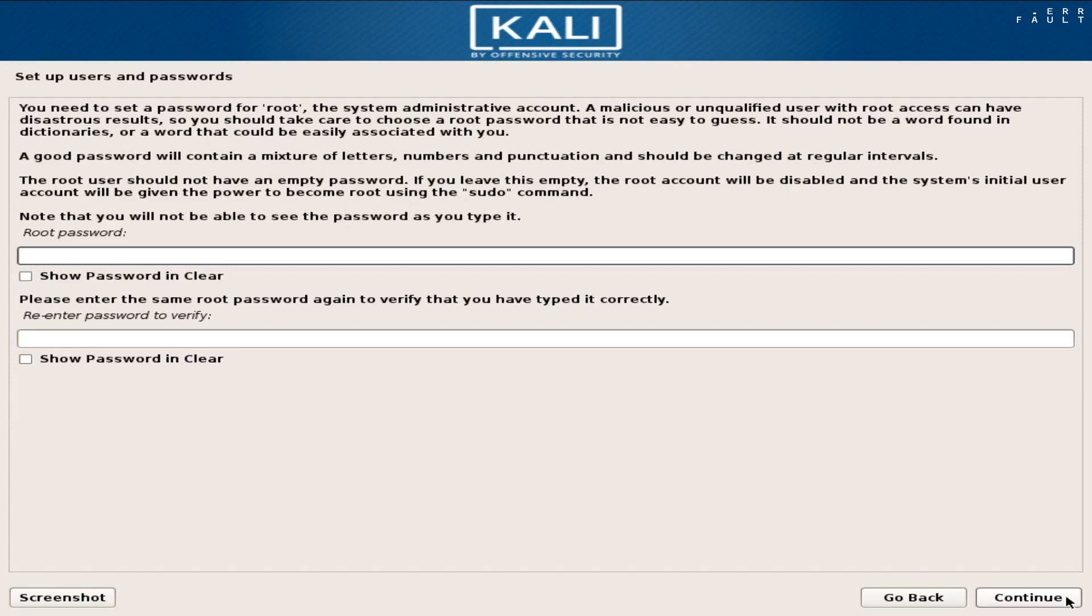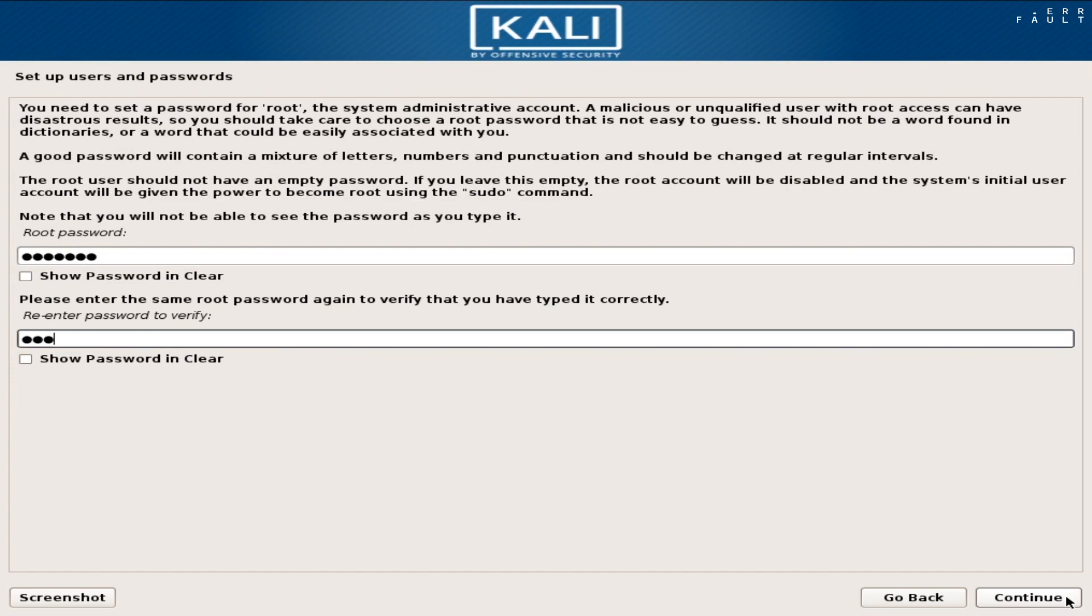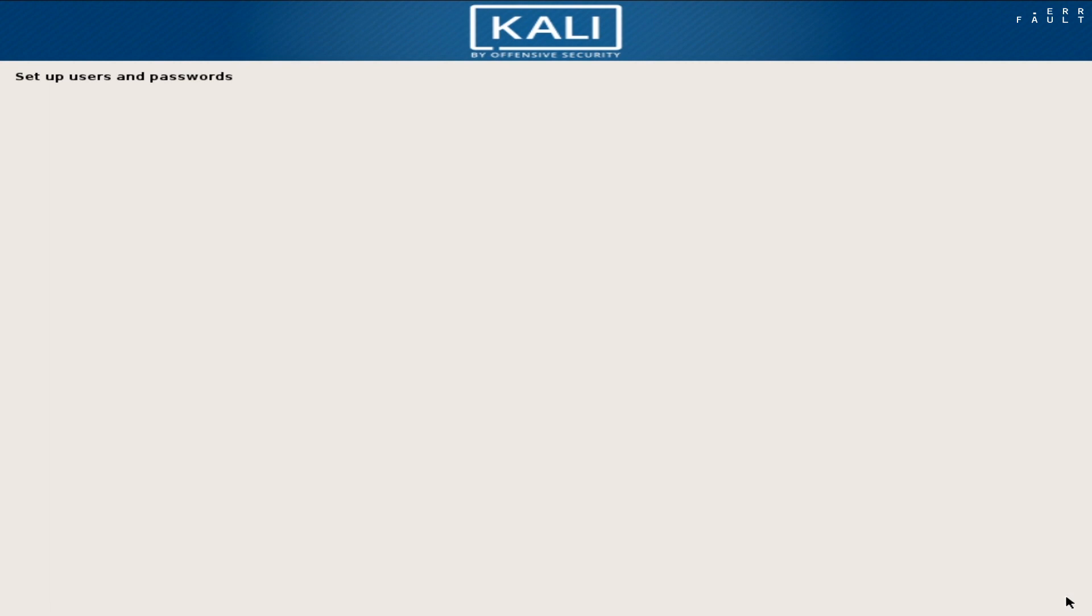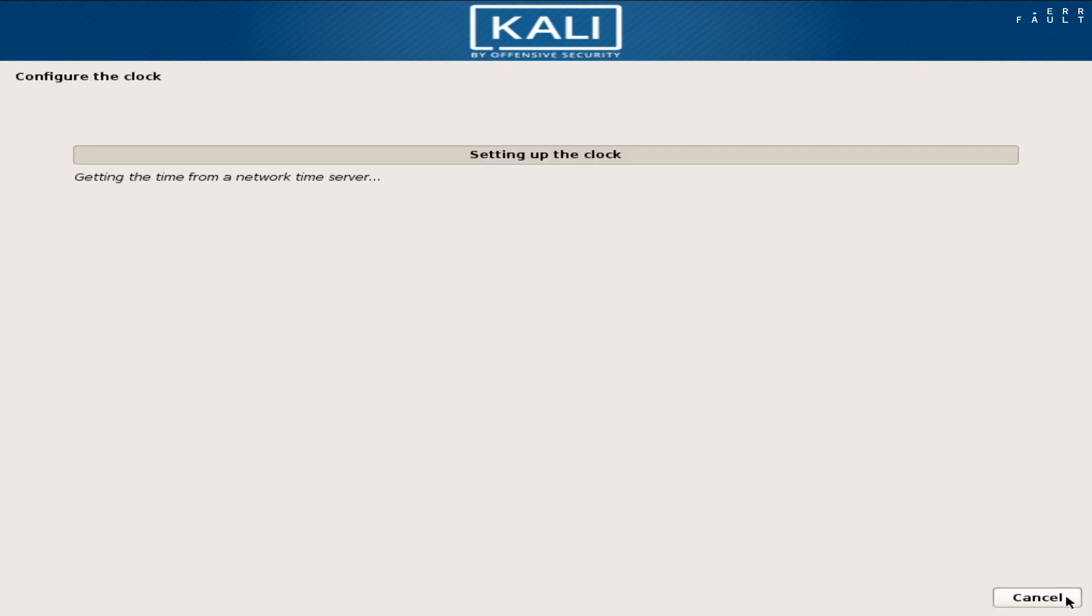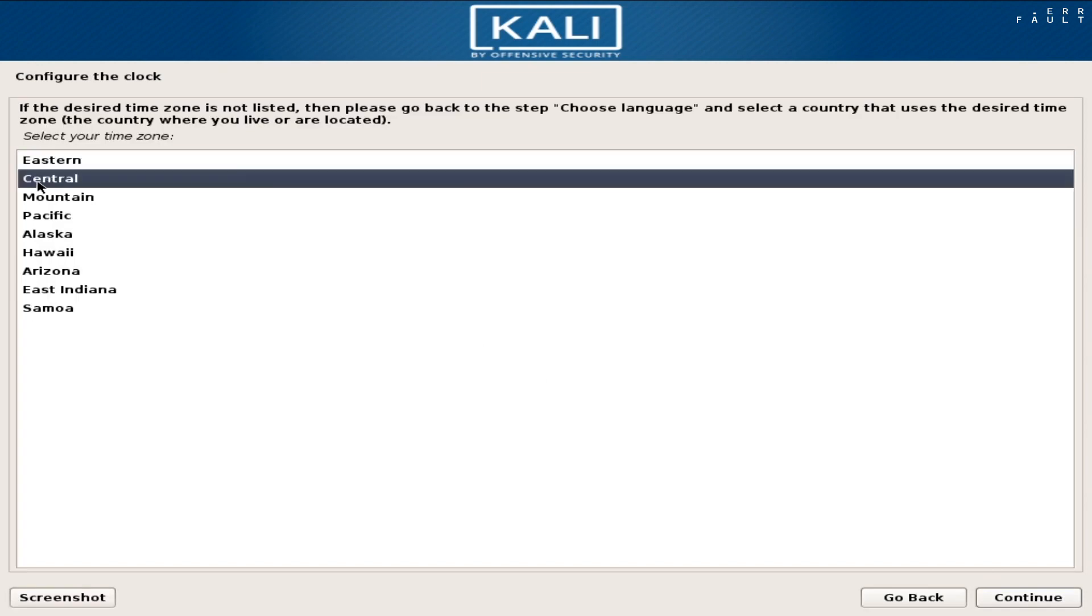And now enter a password in both boxes for root, then click continue. Now set the time zone to configure the clock, then click continue.